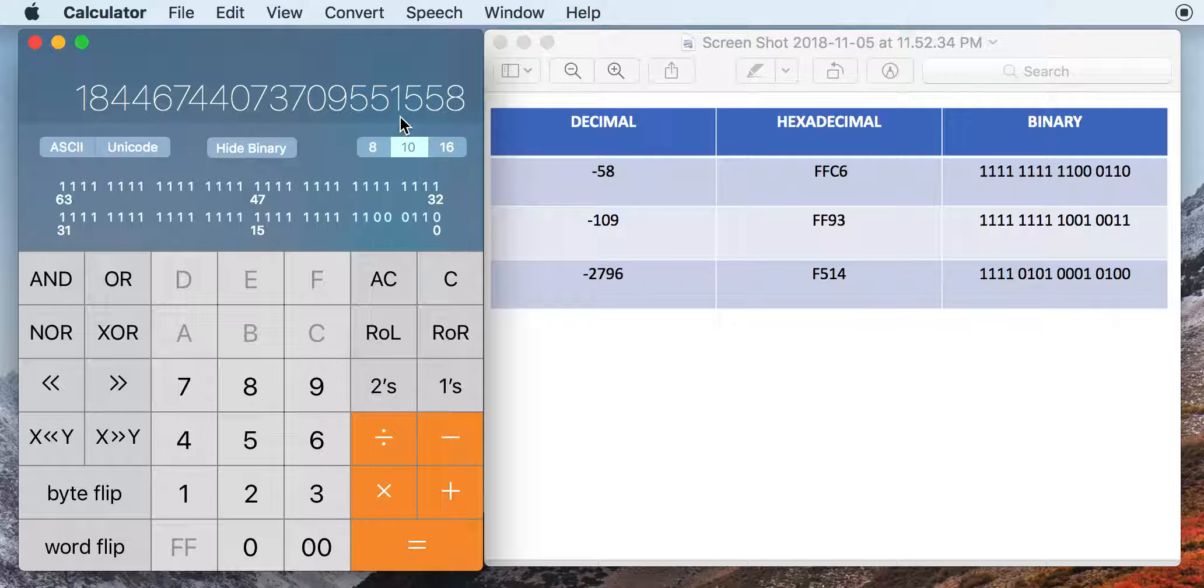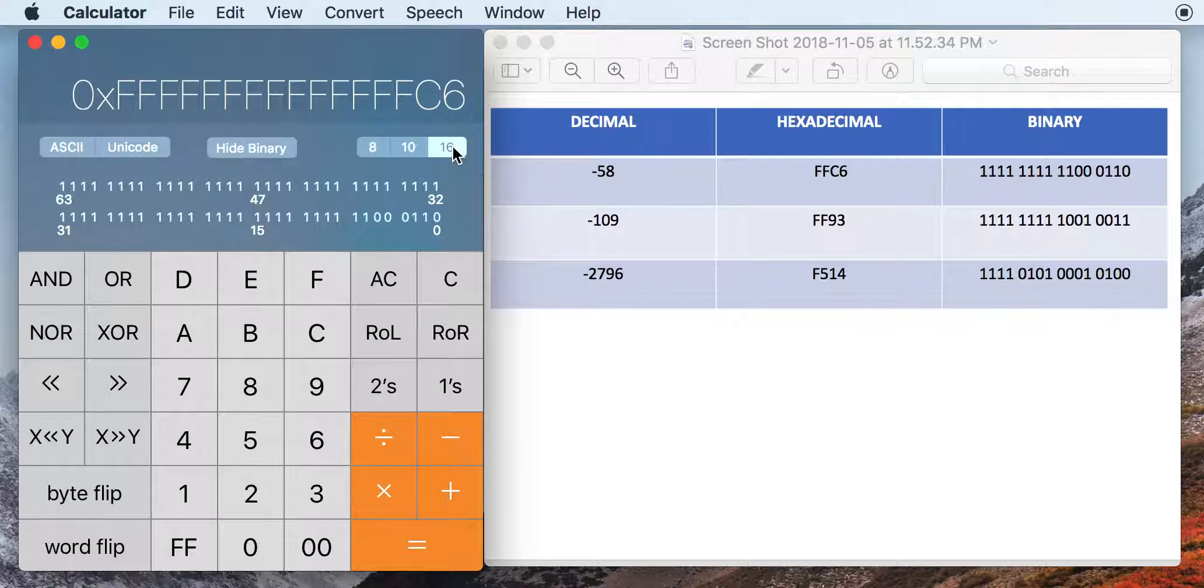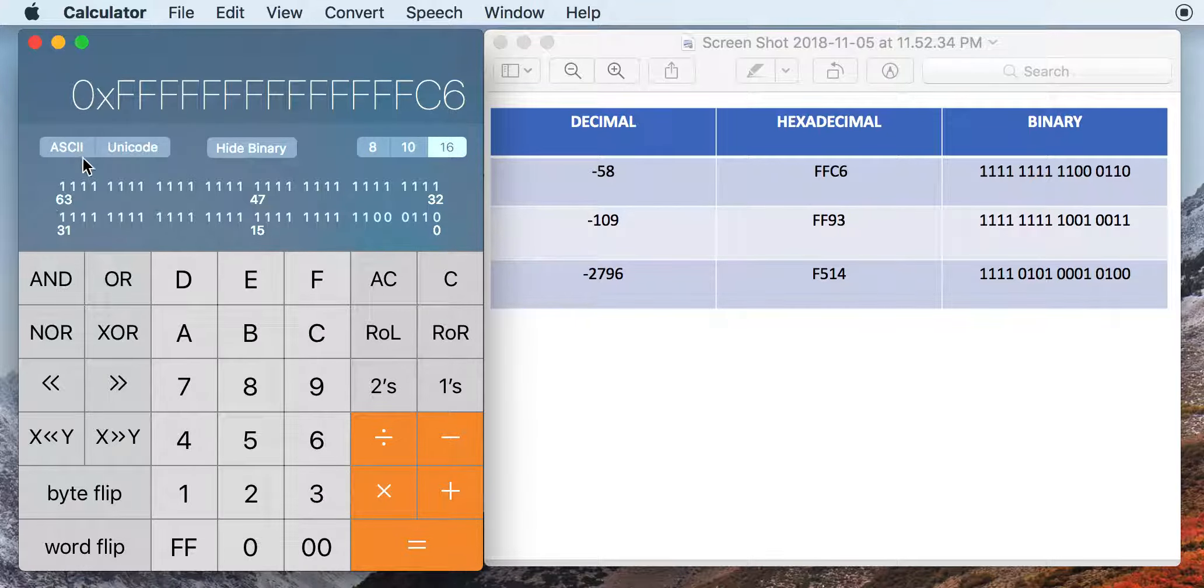But after you look at it a little bit longer, you realize that actually this is the right negative binary version of that. You see 1100 0110, that matches up with what we're looking for here. If you click over to hexadecimal, you can see FFC6. And I think what makes it confusing is we have all these leading numbers in front of it.